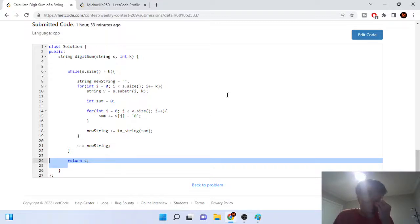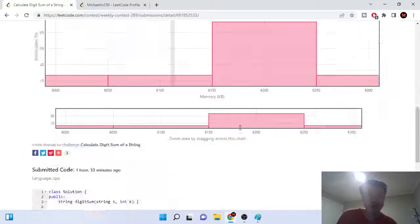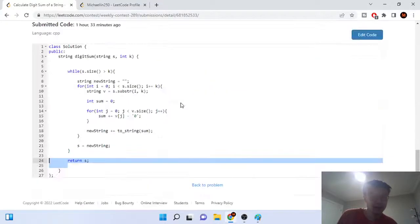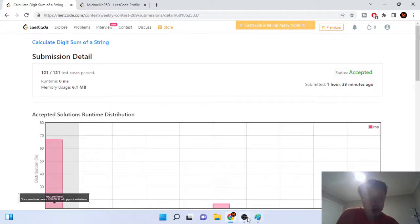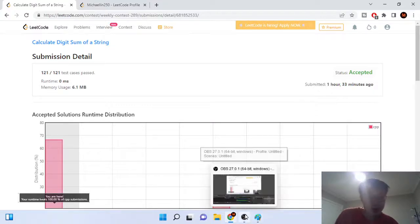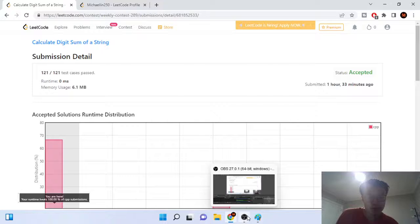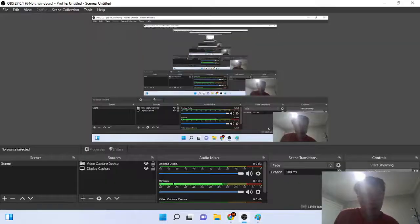That's the gist of this problem — it's not really that hard, it's an easy problem. I think I did it in like 10 minutes. Hope you guys enjoyed this video, rate, comment, subscribe. I'll upload another video for the next problem — peace!